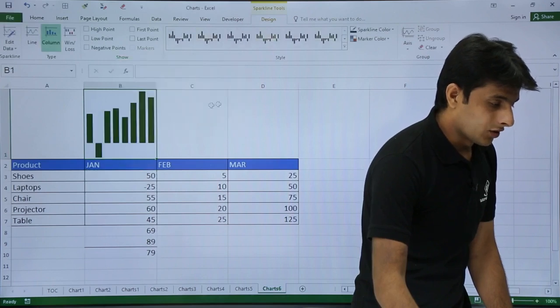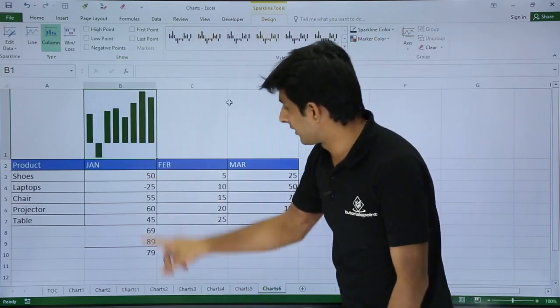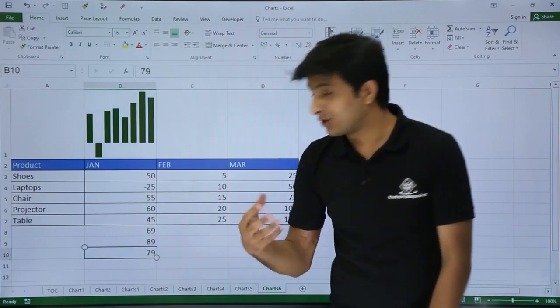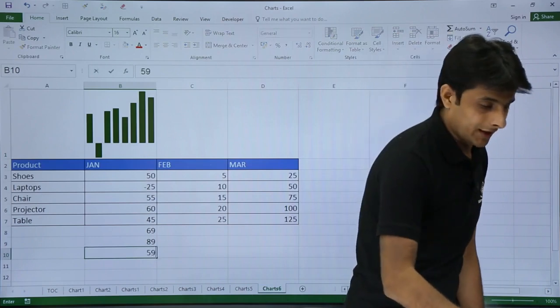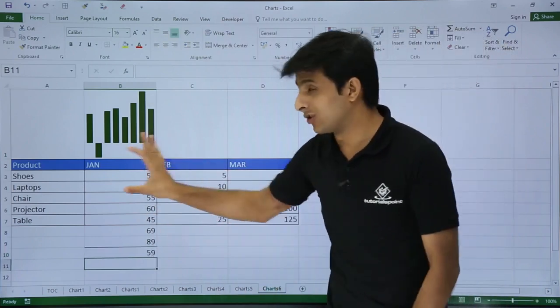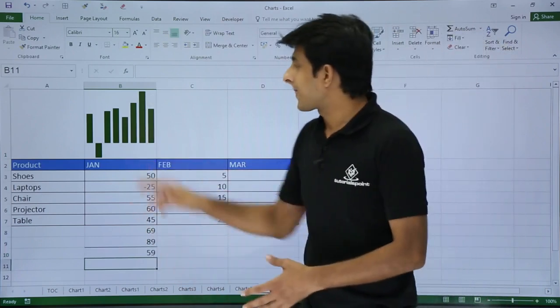Once I click OK, you see the data is also included here. I will try to change this value 79 to, let's say, 59. So you see the value changes. So this is included in that place.